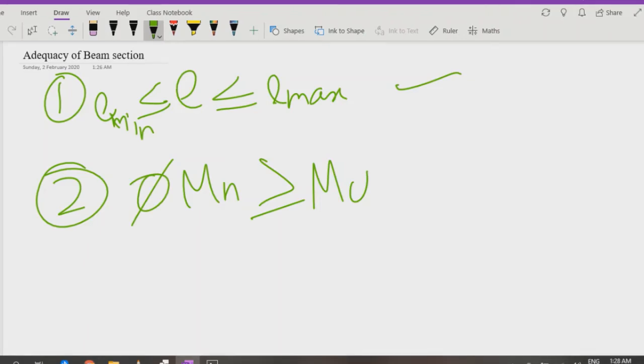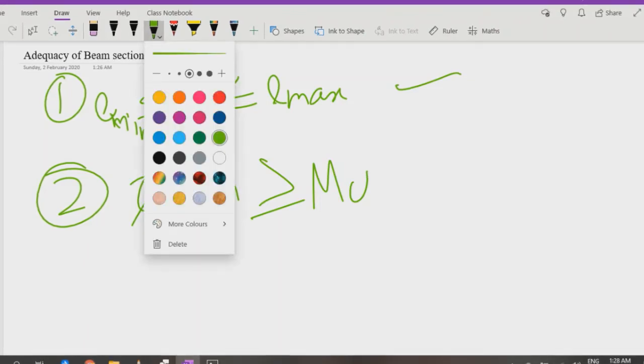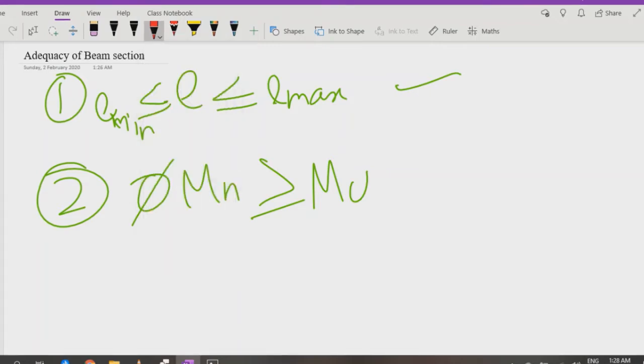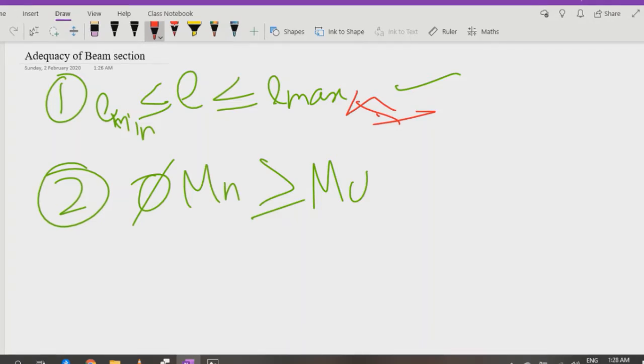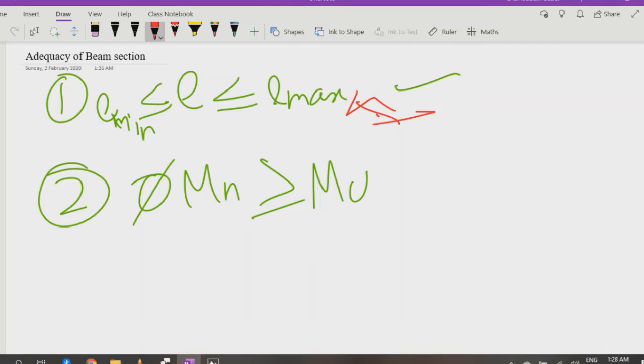To check the first condition, condition number one, I will suggest you to watch a reinforcement video. You can get all the concepts from there. And to check the second condition, φMn greater than or equal to Mu.